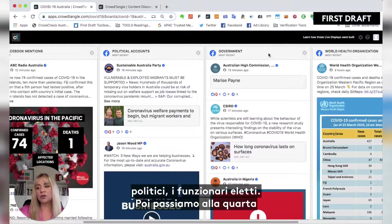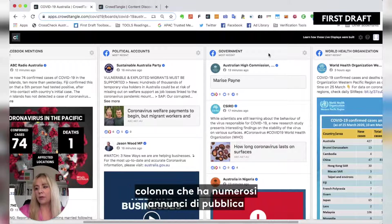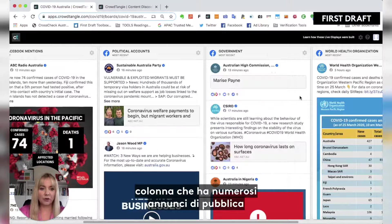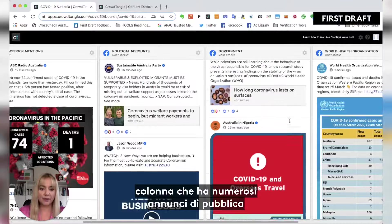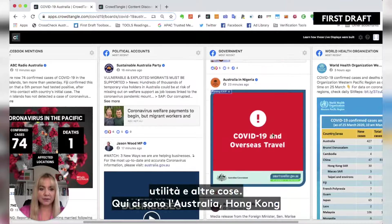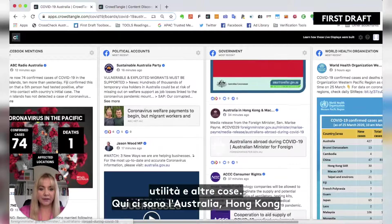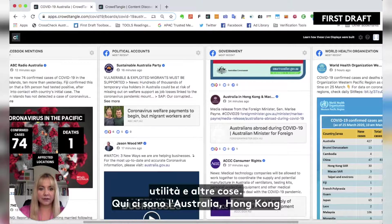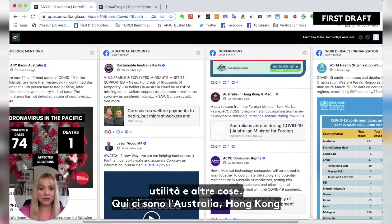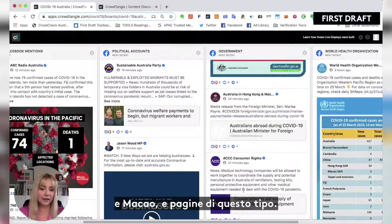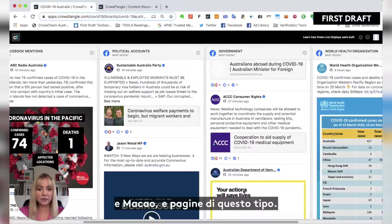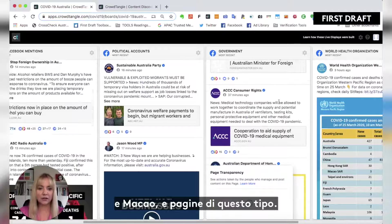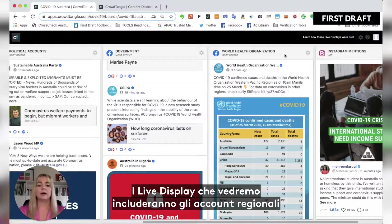Then we move across to column four, which has a lot of different public service announcements and things. This is Australia, Hong Kong and Macau — these sorts of pages and live displays that you'll see.